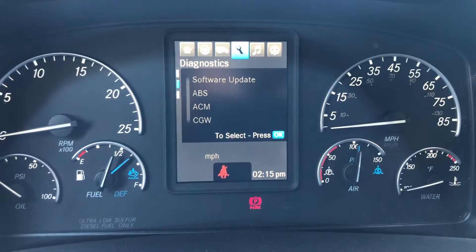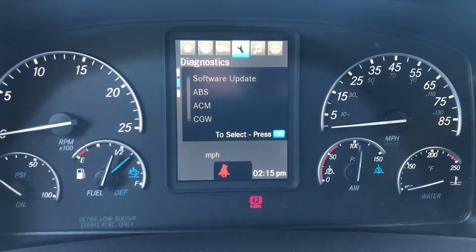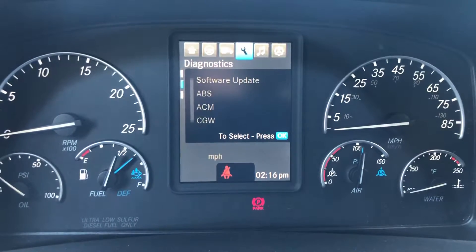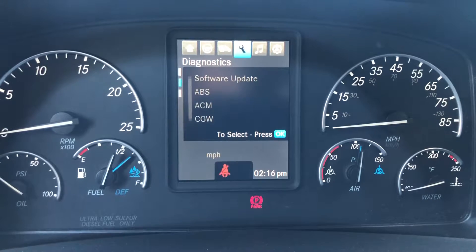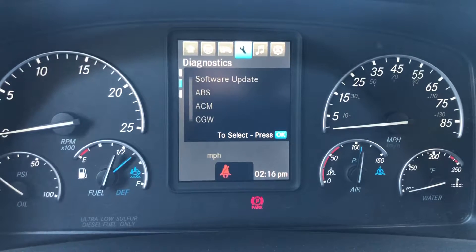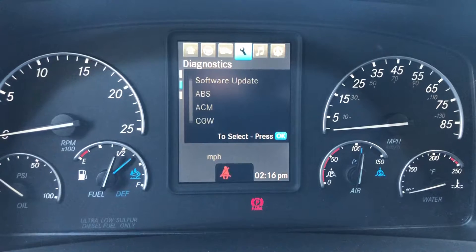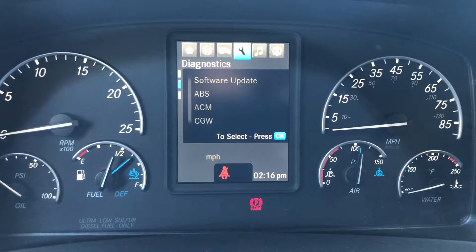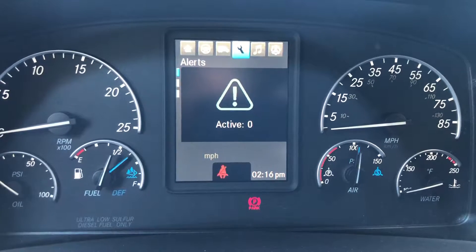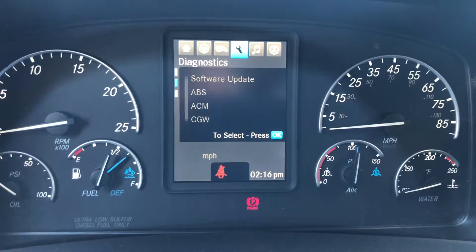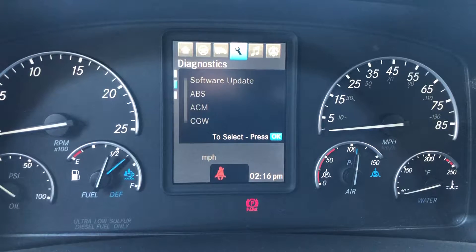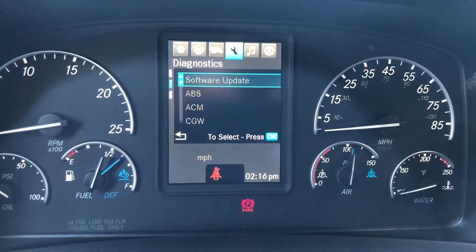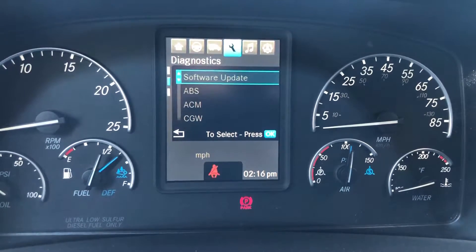Hello YouTube people, today I'm going to show you how to use the diagnostics menu on your Freightliner Cascadia 2019. The first thing you will do is look for this menu — you see it's like a range shape in the menu. Then you go down, and the first thing you will see is alerts, and then you will find the diagnostics.